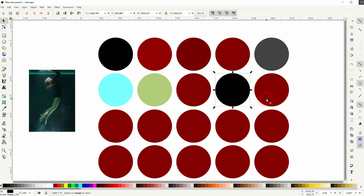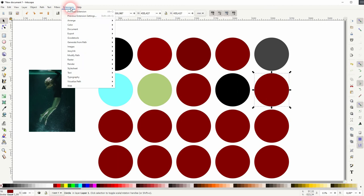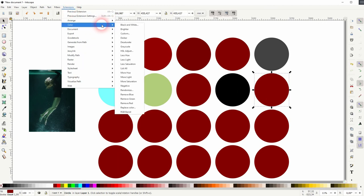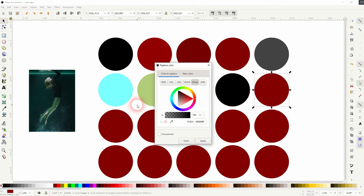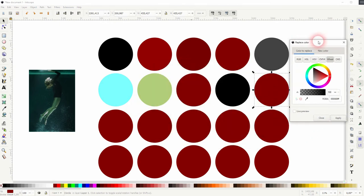Two more options I want to talk about. So the replace color. It gives you a new menu that's a little bit complex. First is the color to replace. So if you change that now.